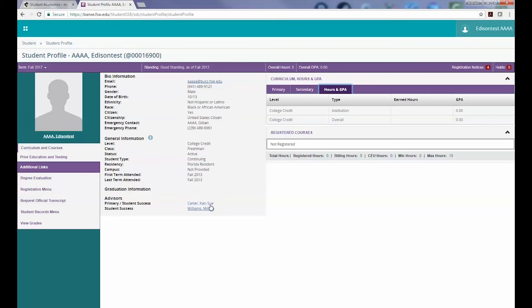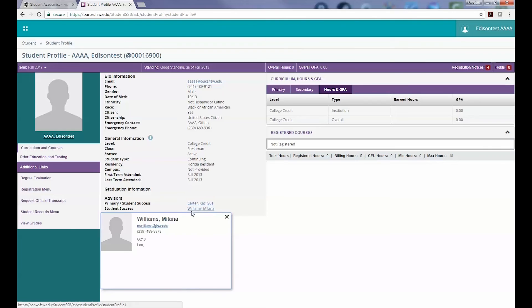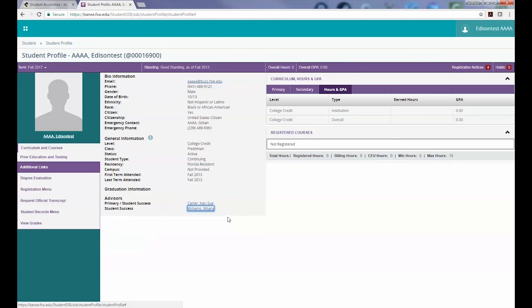Located at the bottom of your biographical information display, you can find your current advisors. If you would like to email or contact your advisor, click their name to open up their contact information. You can also see all earned FSW degrees here, along with your graduation date.